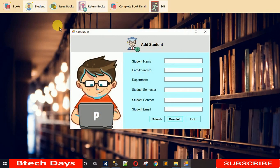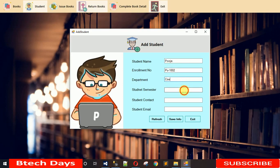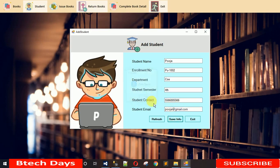Let me add a student, because students are going to issue books. I'll add a student named Pooja. The enrollment number is provided by the university — I'll enter PU-1002. Department is CSE, semester is 4th, and I'll fill in a contact number and email as pooja@gmail.com.